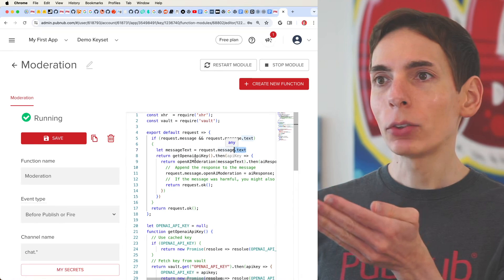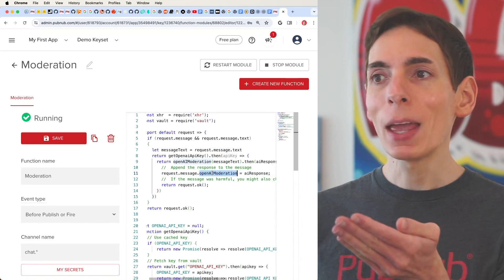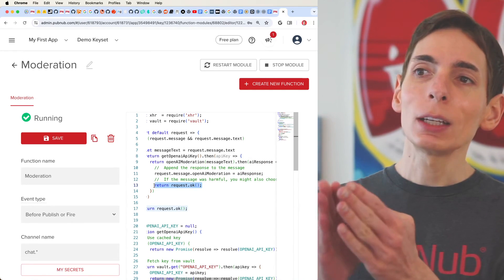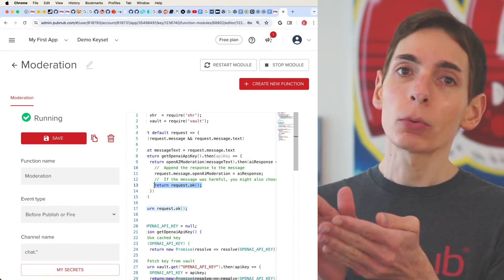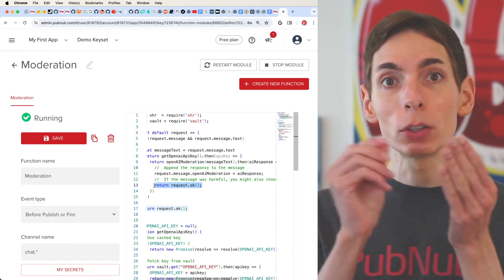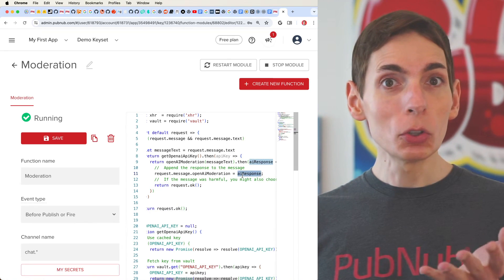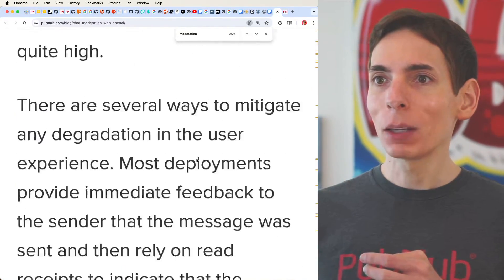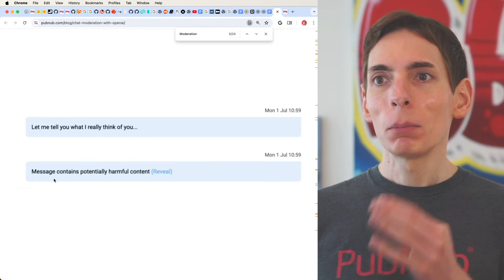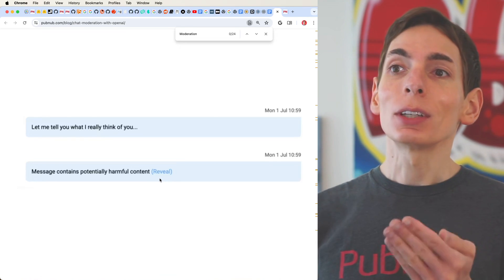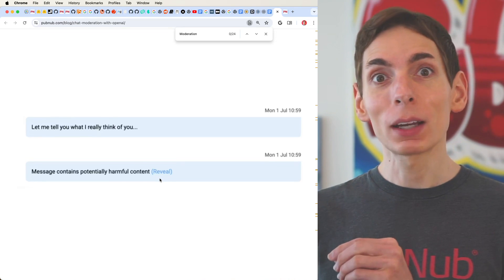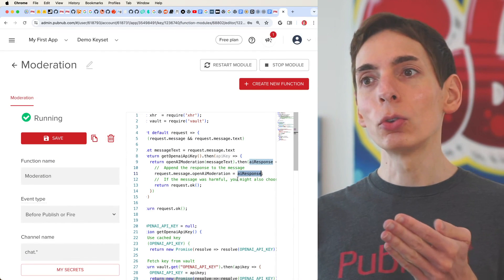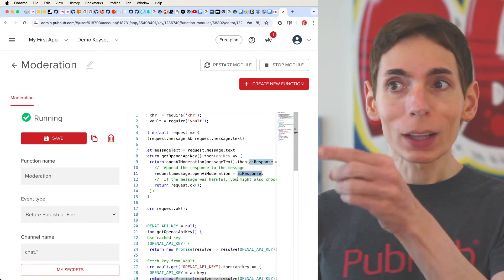Every time the message gets sent in, we grab the text of that message and run it through OpenAI's moderation API. Then we append the result from the AI directly into the message and return the message. In this case, we're not doing any direct blocking — even though we could block the message outright. Instead, we pass it back to the user's application and they can determine what to do — maybe display or hide the message. You could show 'this message contains potentially harmful content' with a reveal button so the user decides. You can also directly block messages outright in the code if you prefer.